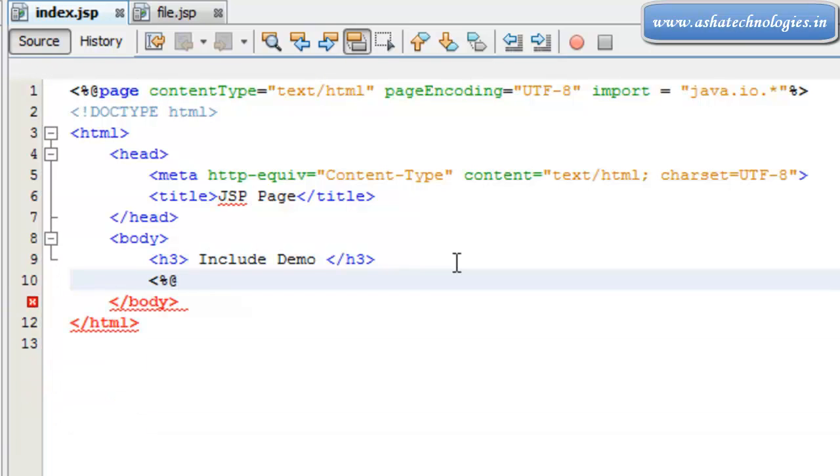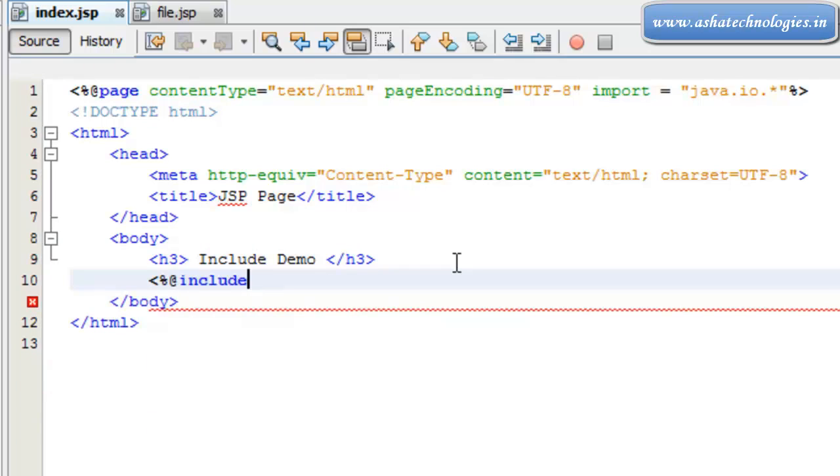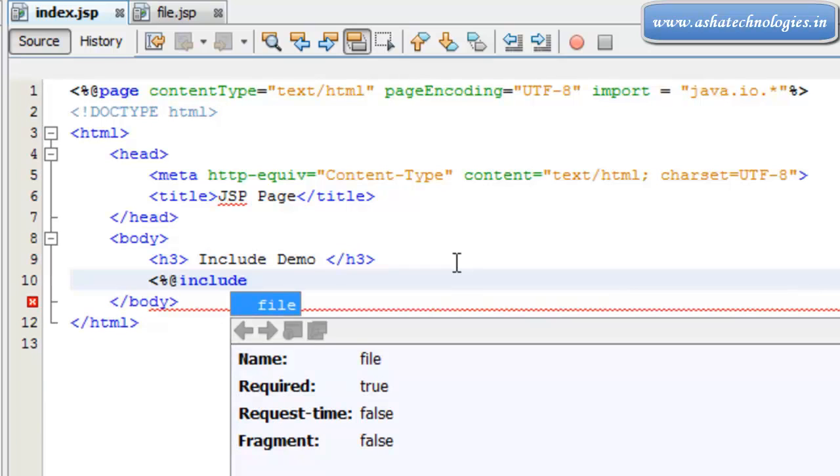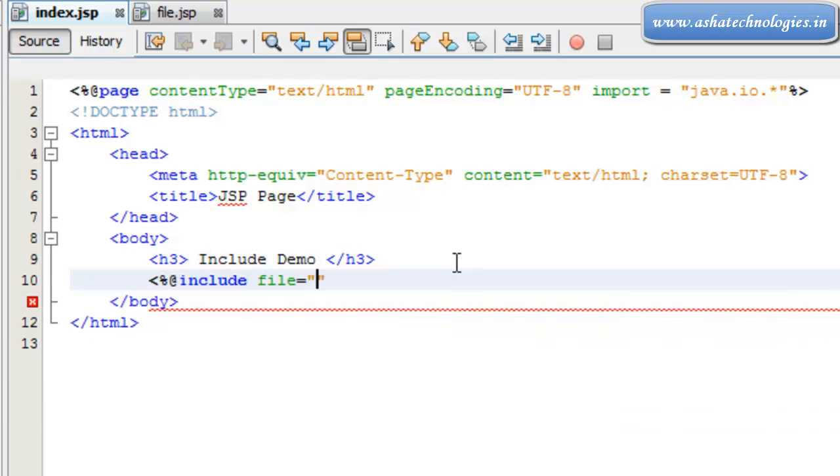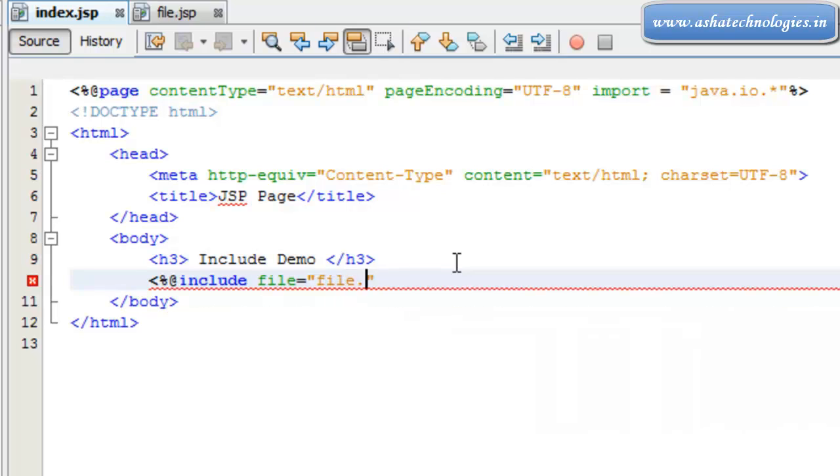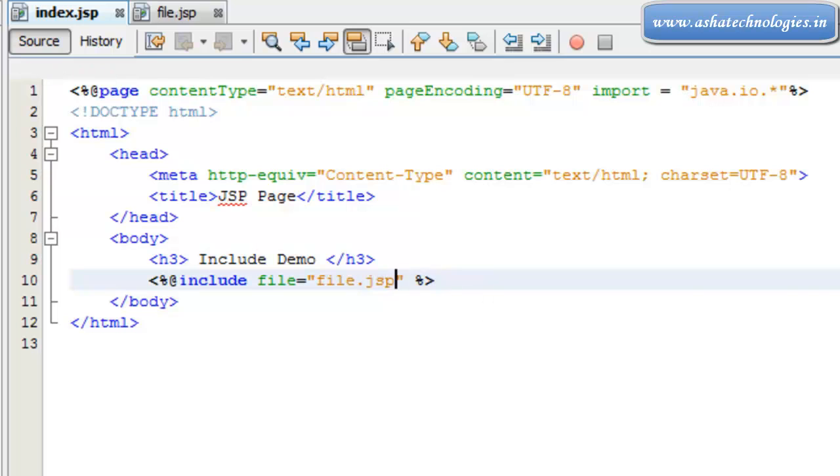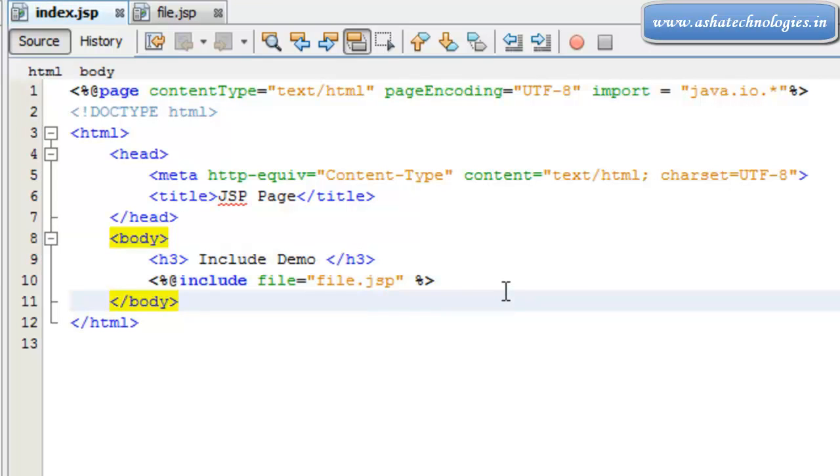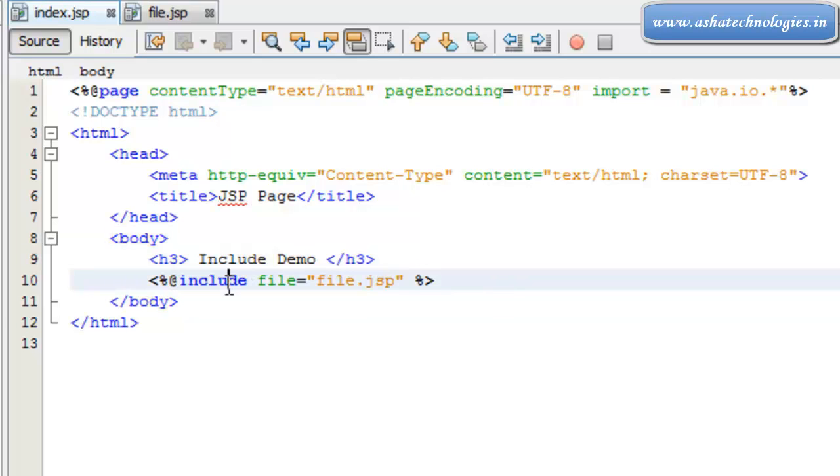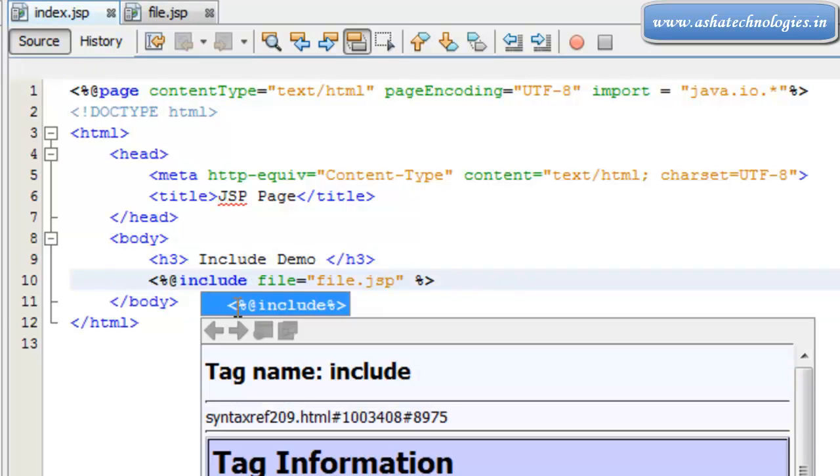If I put like this, it comes as @include. The file is supposed to be file.jsp - close this and add the syntax. This is how the include will be used. File.jsp will be included during the runtime. Just save this one.